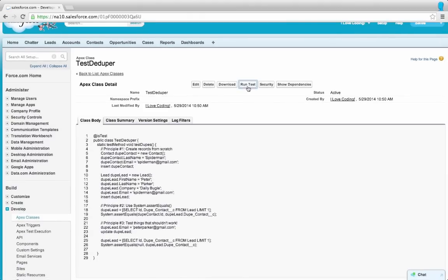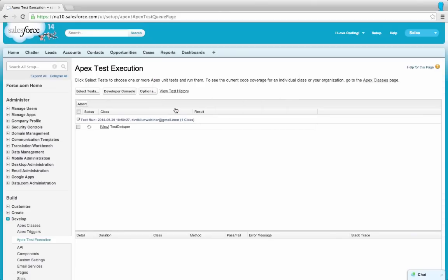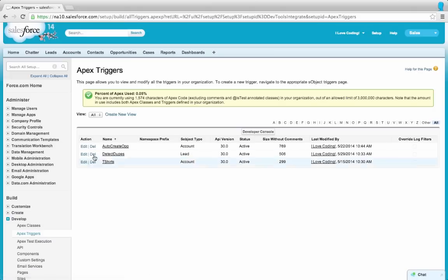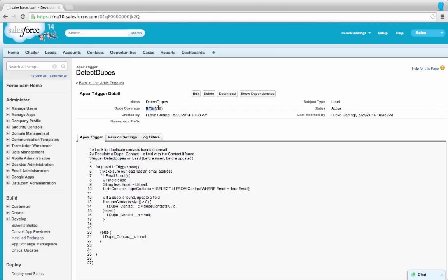No errors again! Now let's run this test class. We'll get a red X if assertions failed and a green check if all assertions came out true. Everything came out true — sweet! Let's go to our trigger and see. We have code coverage over 75%, which means we can actually deploy this code to our org today. We just wrote an awesome trigger that dedupes records, which many companies would pay a lot of money for — and we did it after basically just three hours of coding. Congrats, guys!